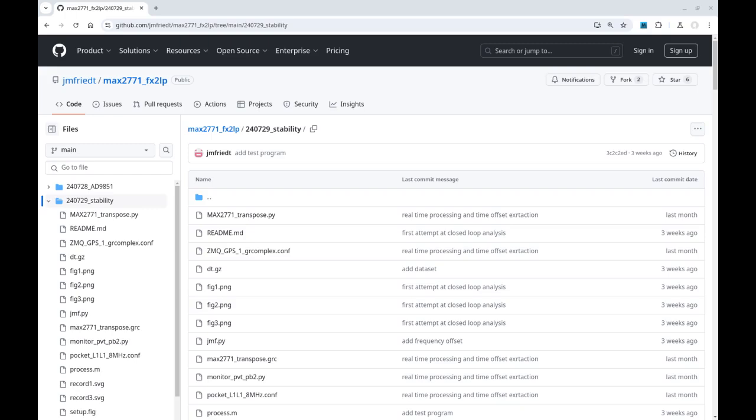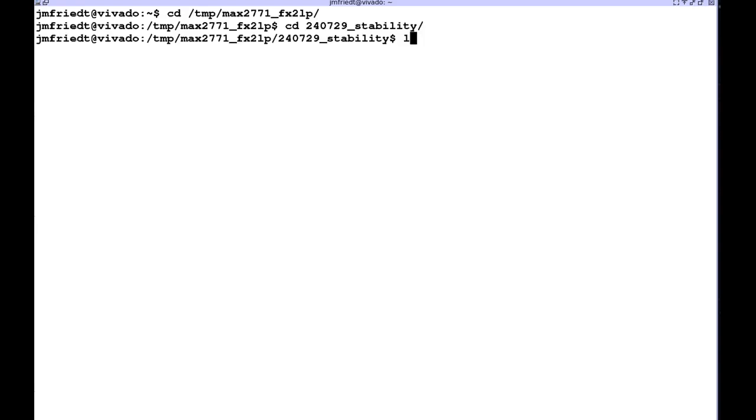All information can be found on the GitHub with the first file which is the headless python script from GNU radio and the third one from top is the GNSS SDR configuration file. So let's get started.